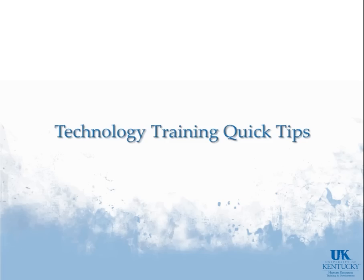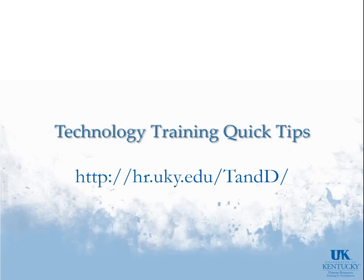Thank you for visiting Technology Training's Quick Tips. For more information, please visit our website.